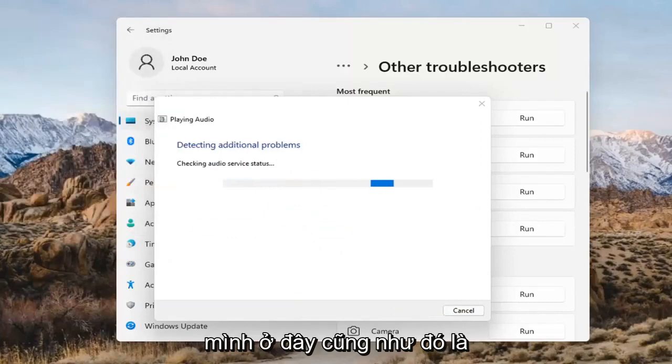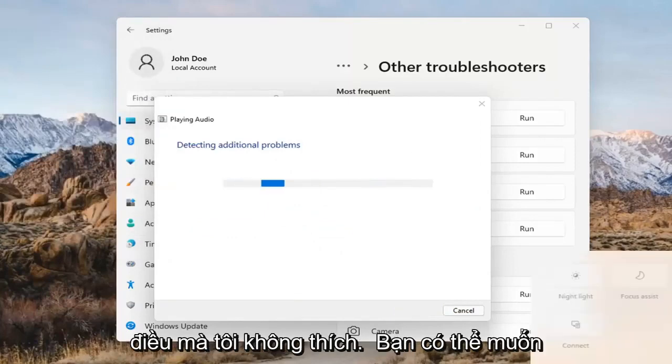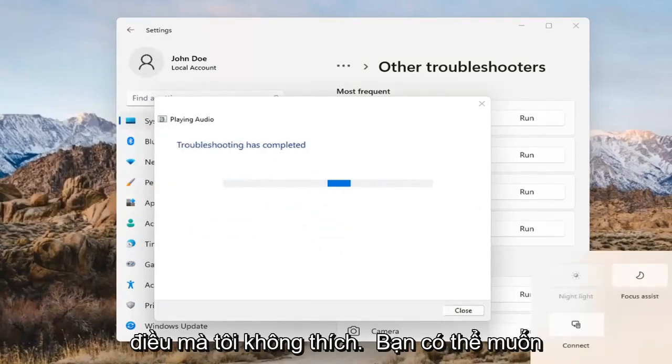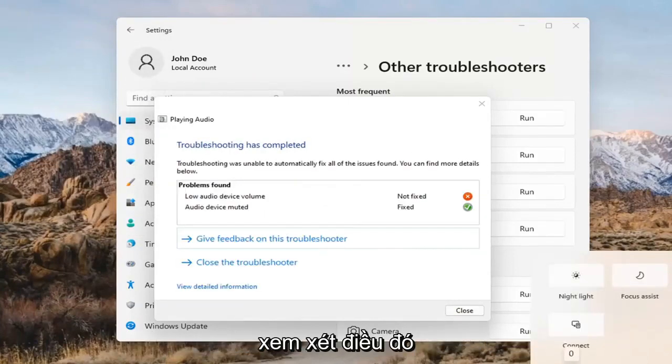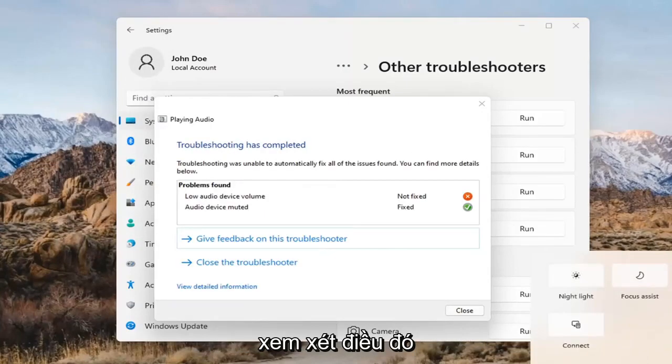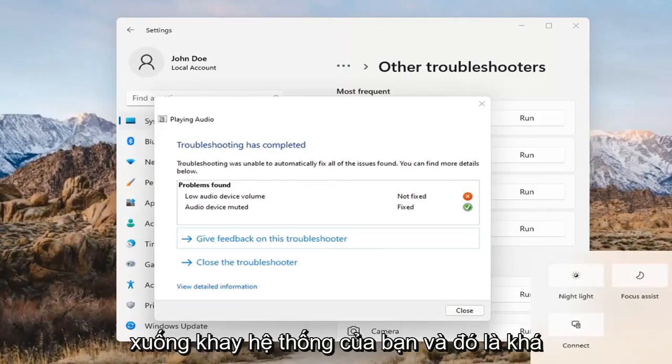You might also want to adjust your sound volume — that's something I didn't mention. You may want to consider looking into that too, down in your system tray.